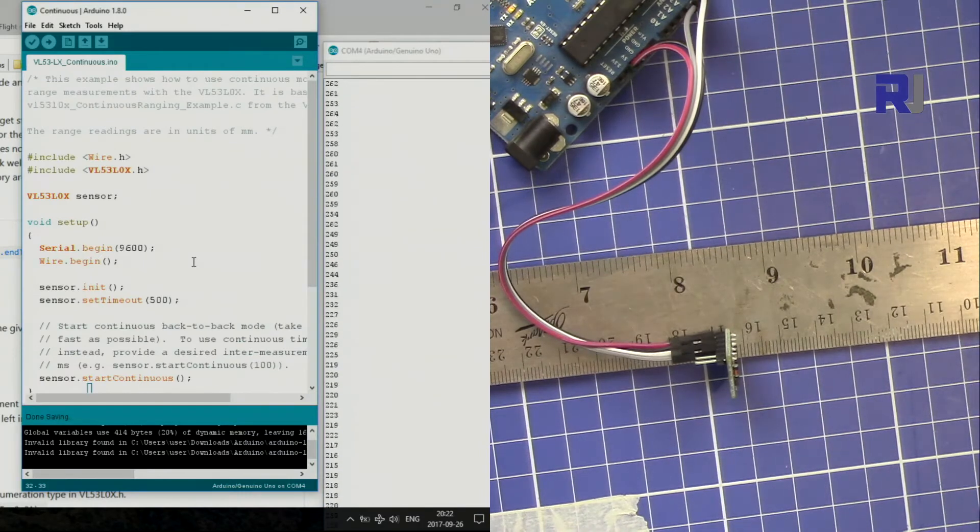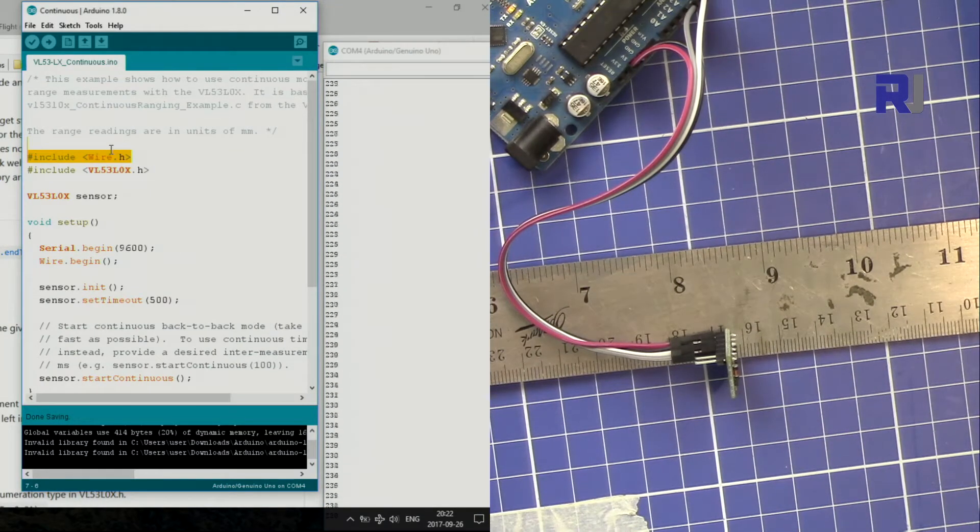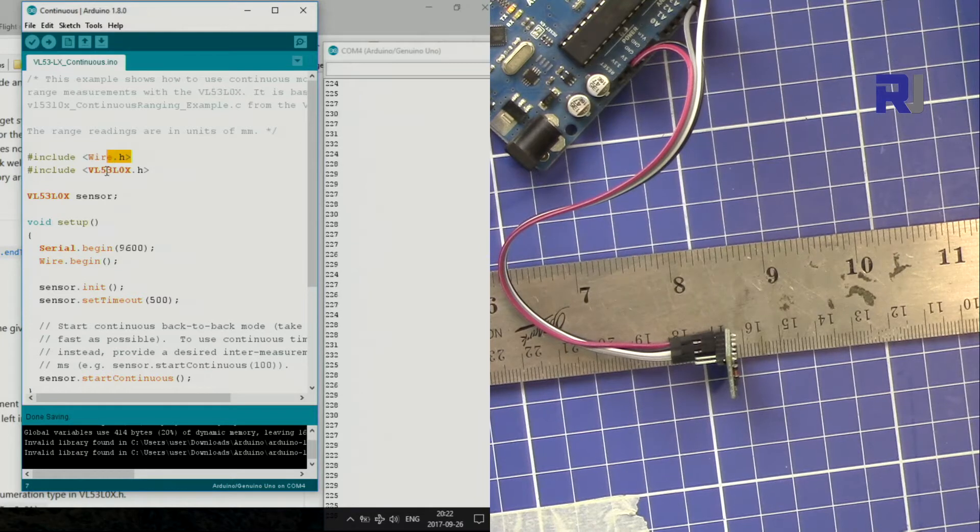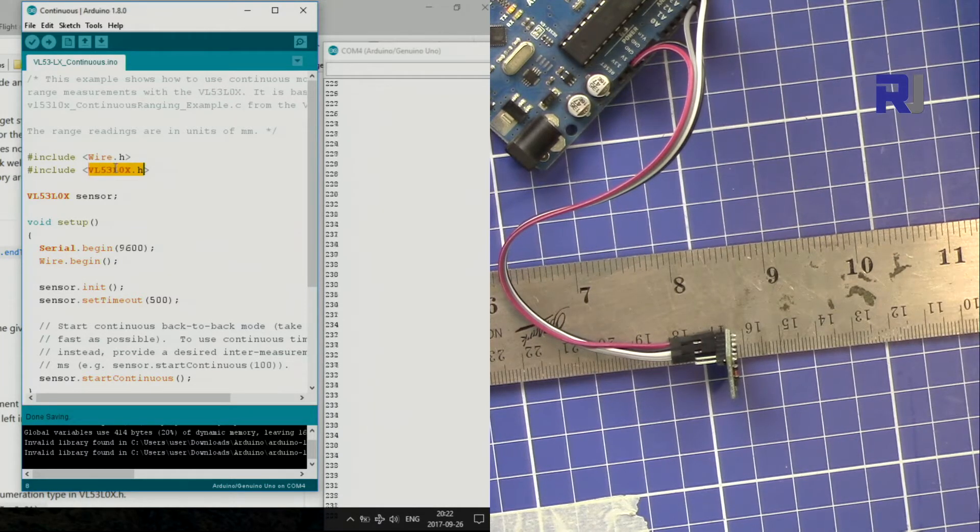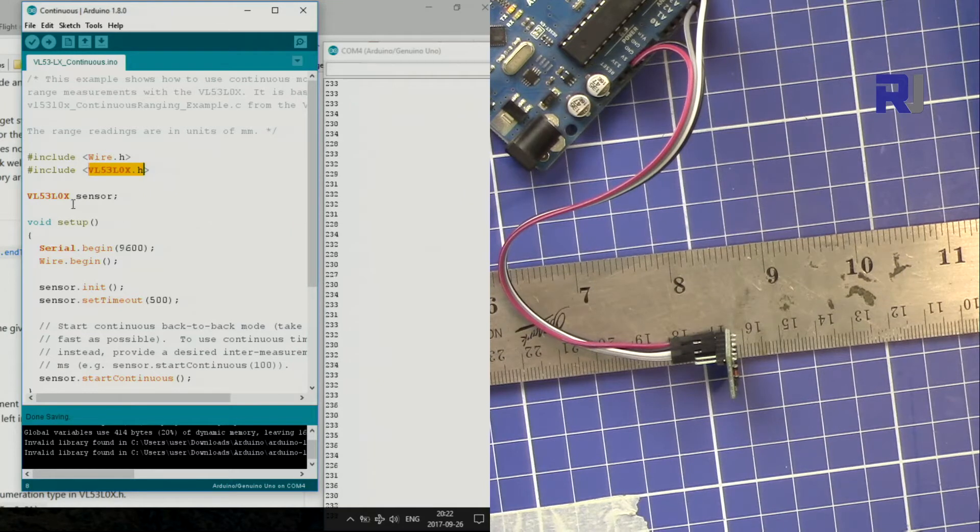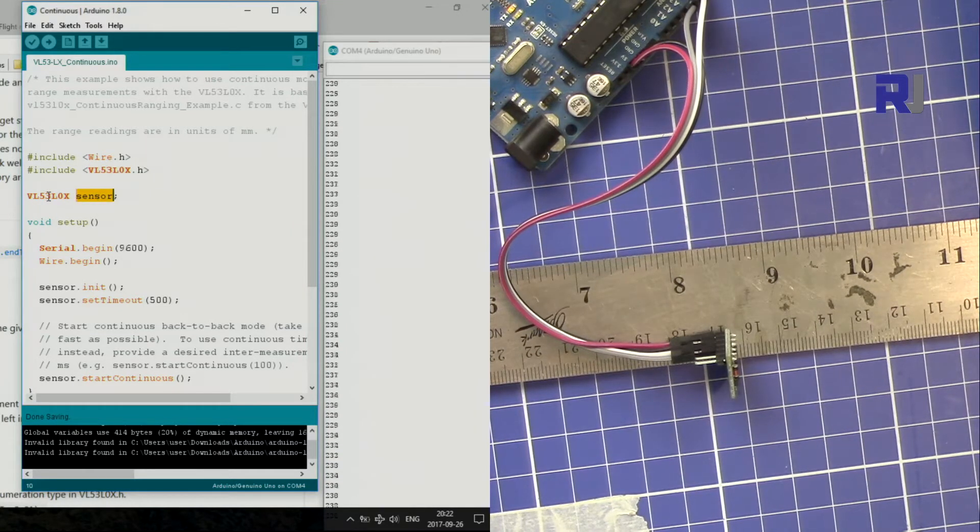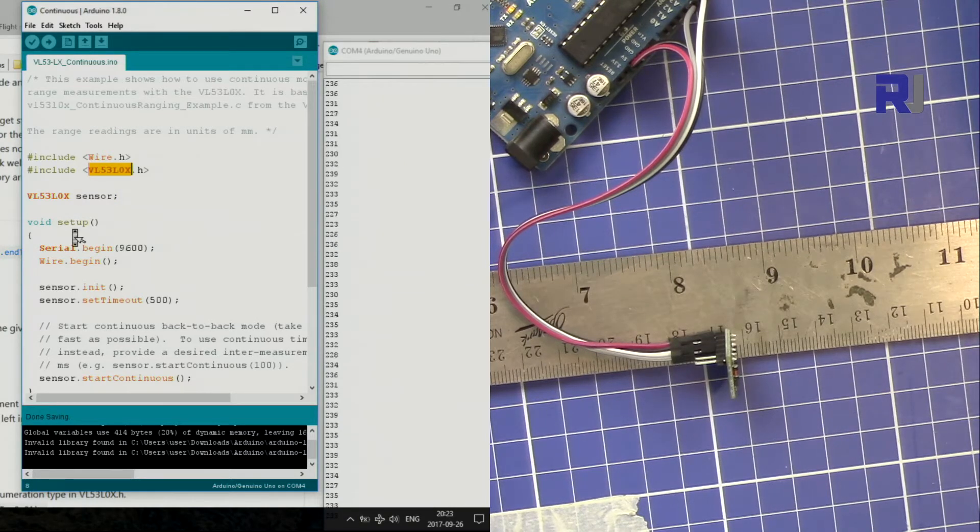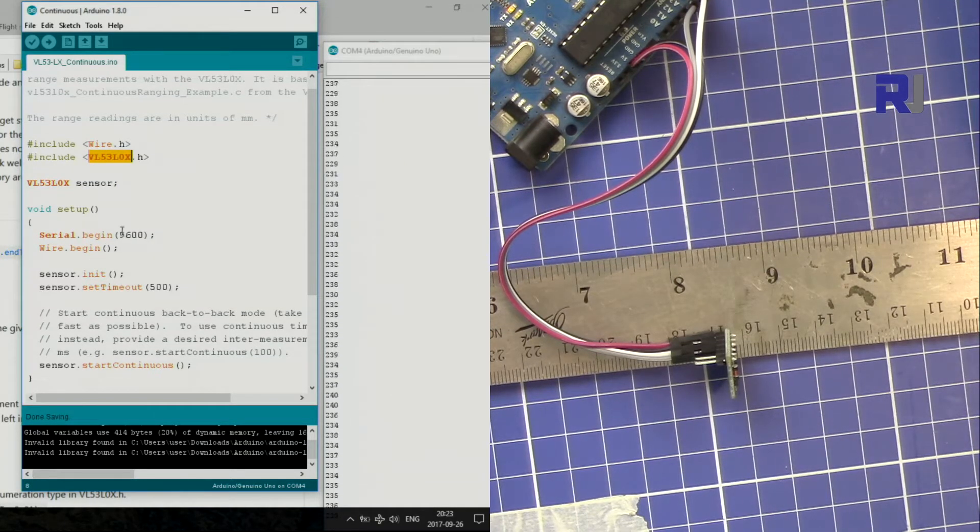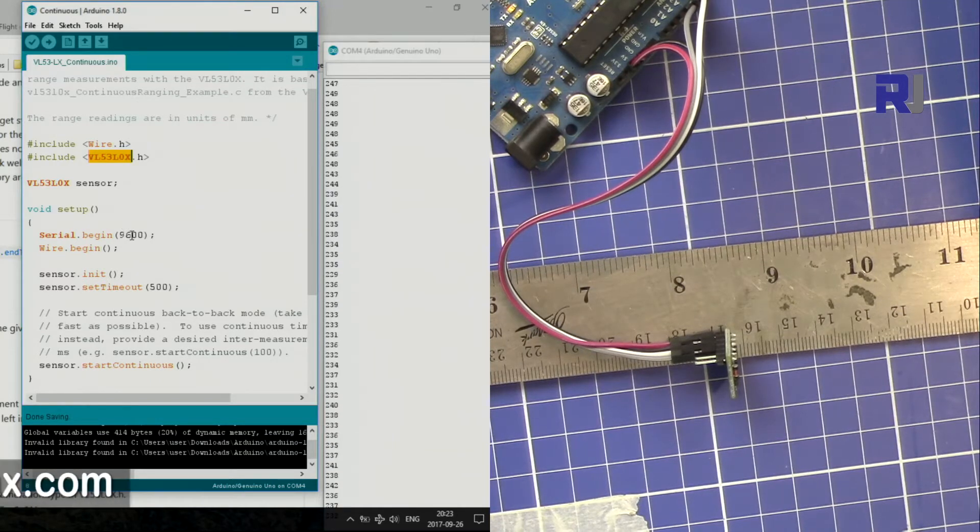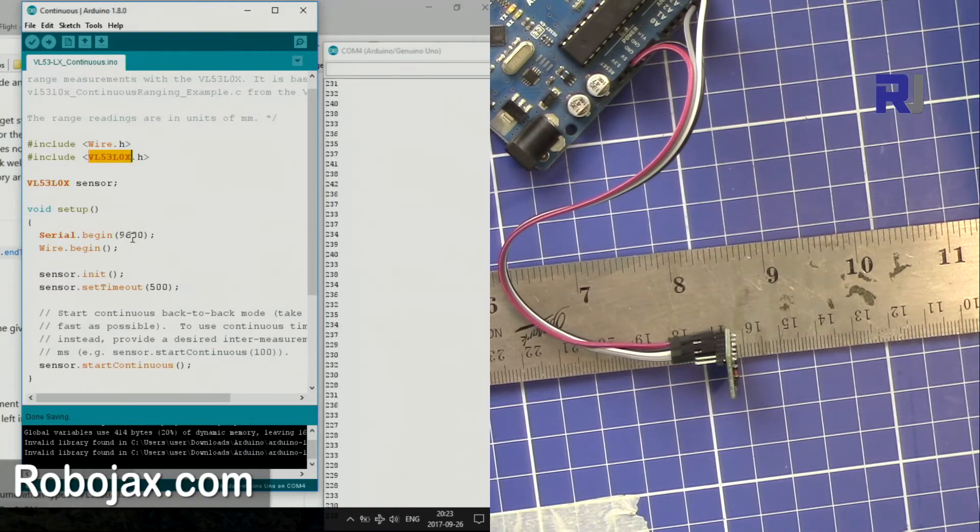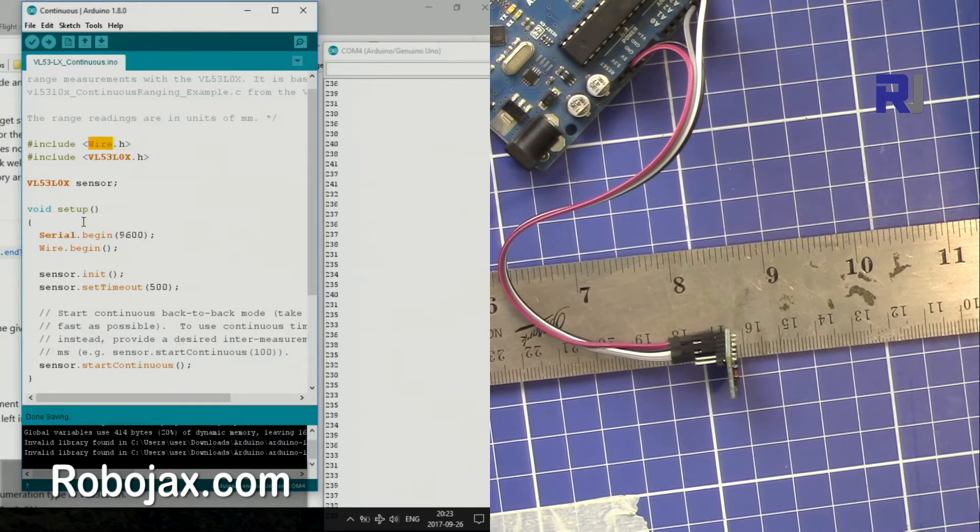Now let me explain the code from the top. This is wire.h, that's for communication. This is the header file for the sensor. And this is now they are creating an object called sensor from this header file that you see here. And then the serial port is initialized with 9600 baud, and then wire.begin, so that wire also should begin.